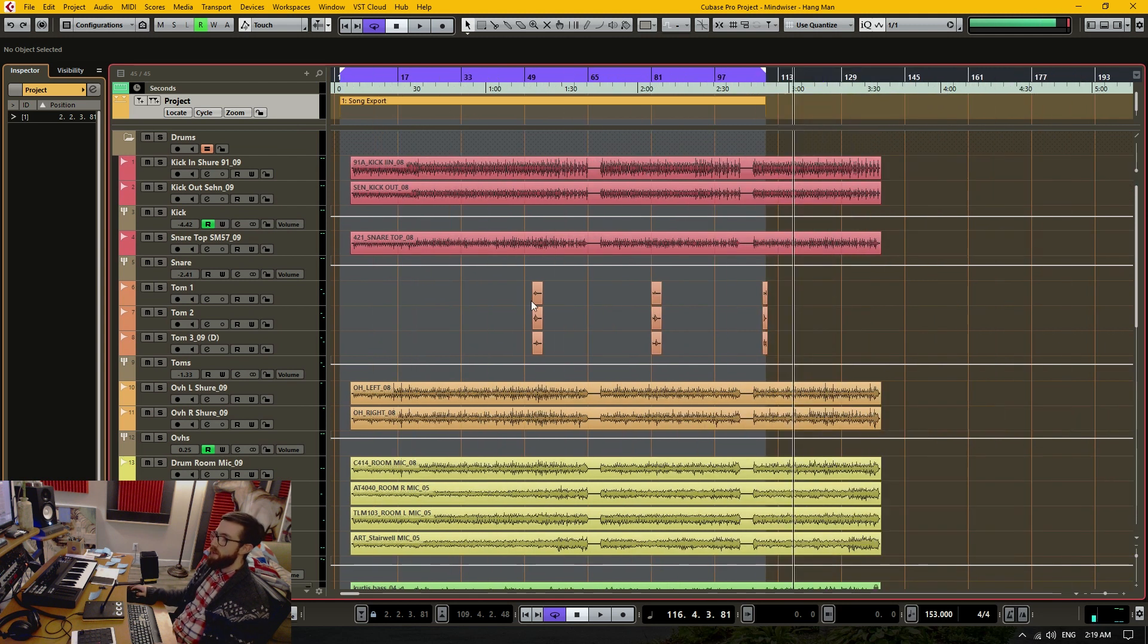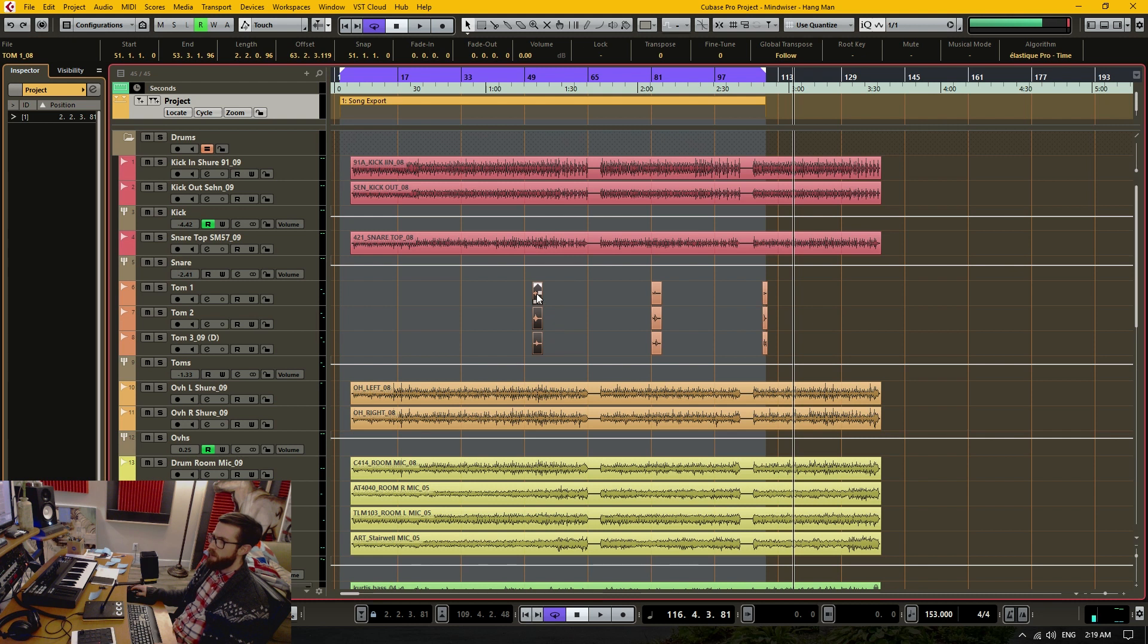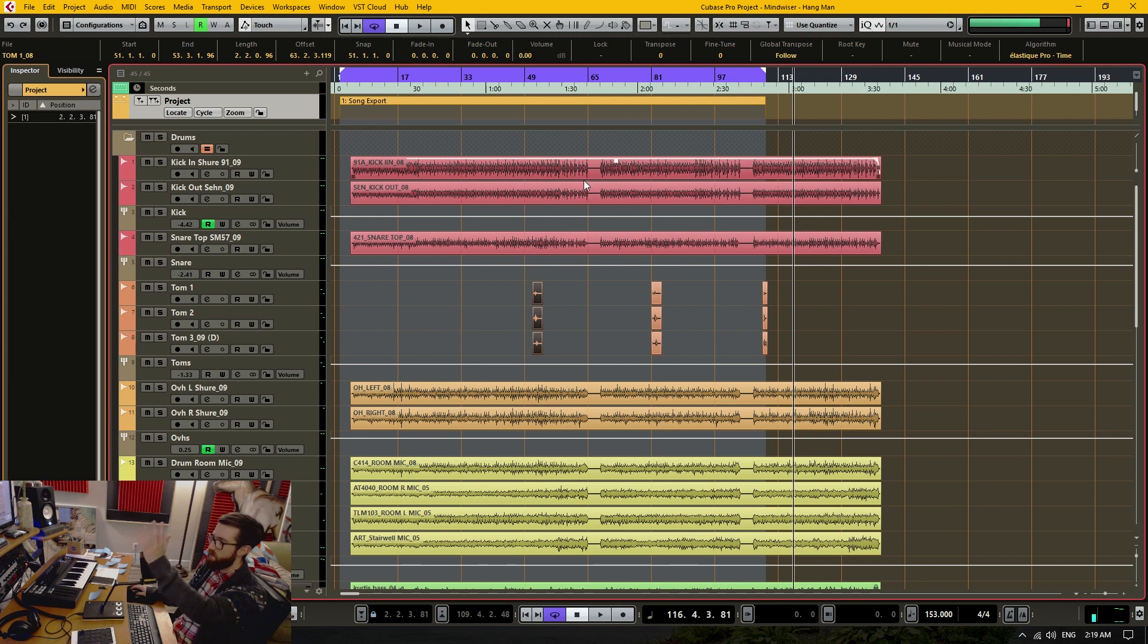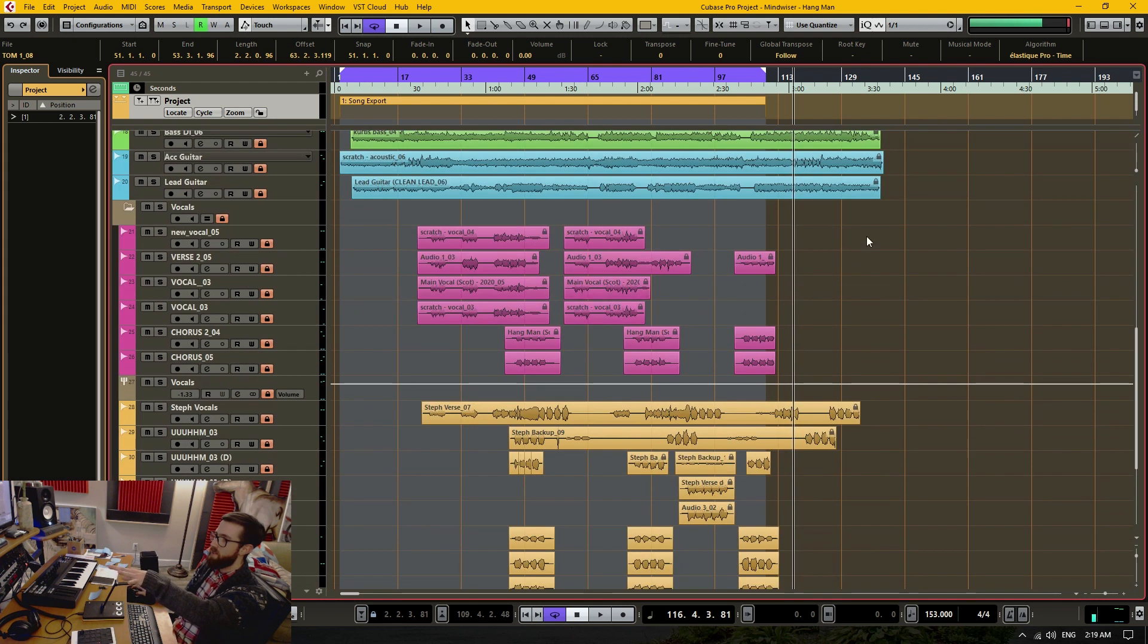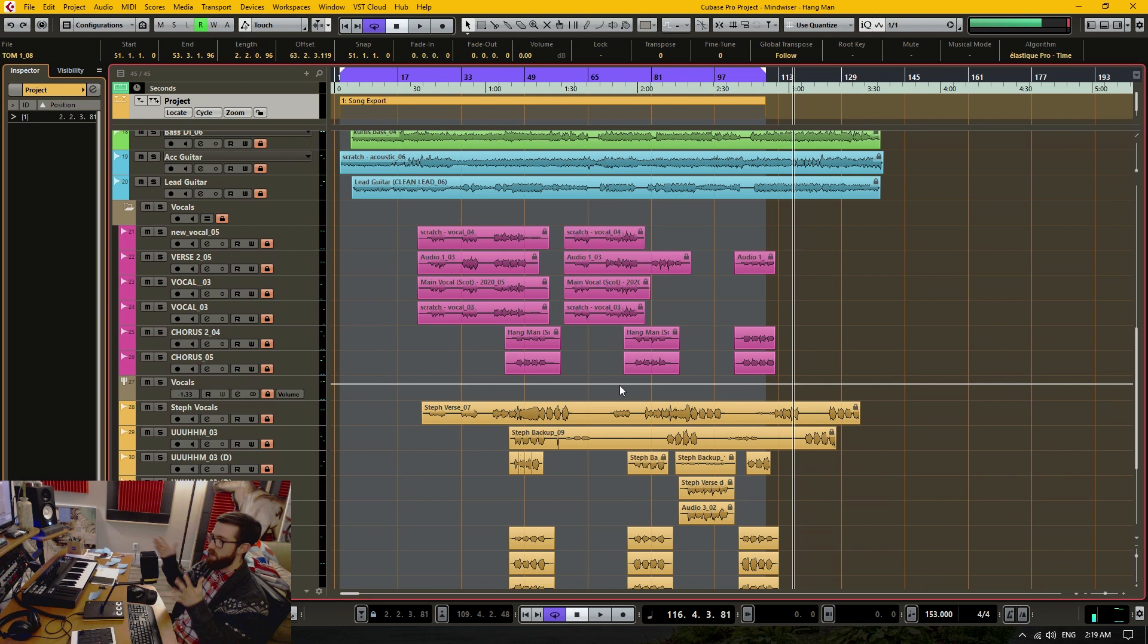But now what I'm running into is that these toms, they're not actually lining up with the actual tom rolls within the drum sequence here. And the vocals as well are not being aligned when I make this tempo change.